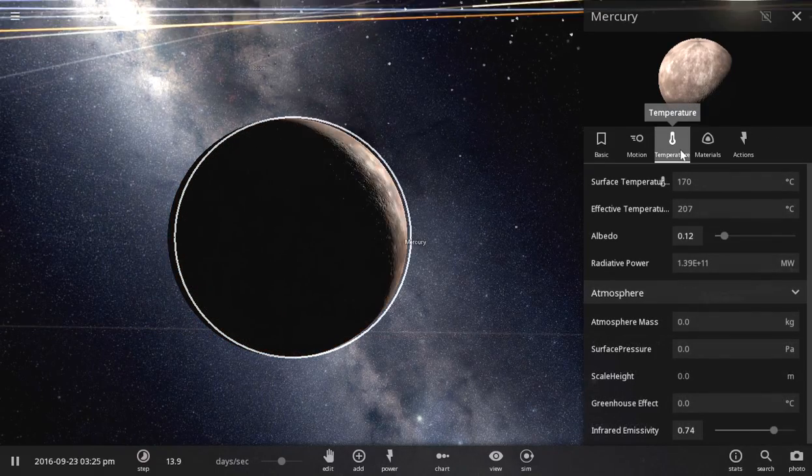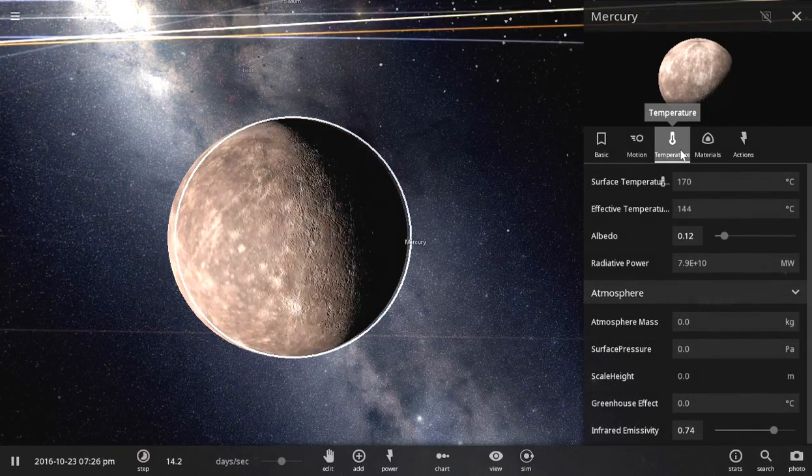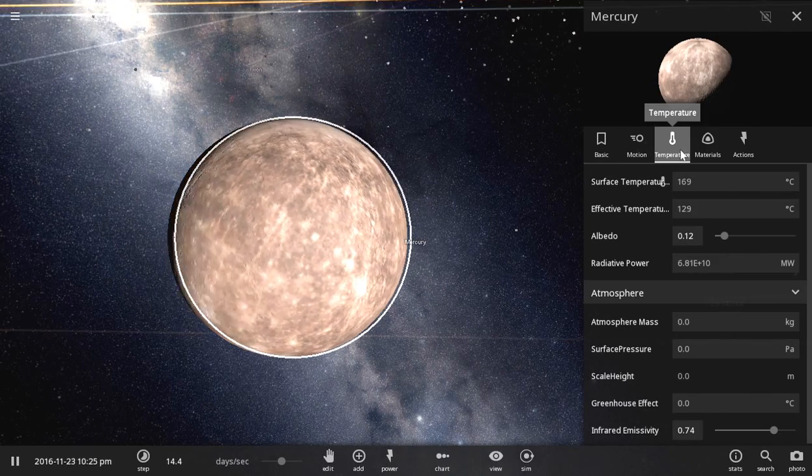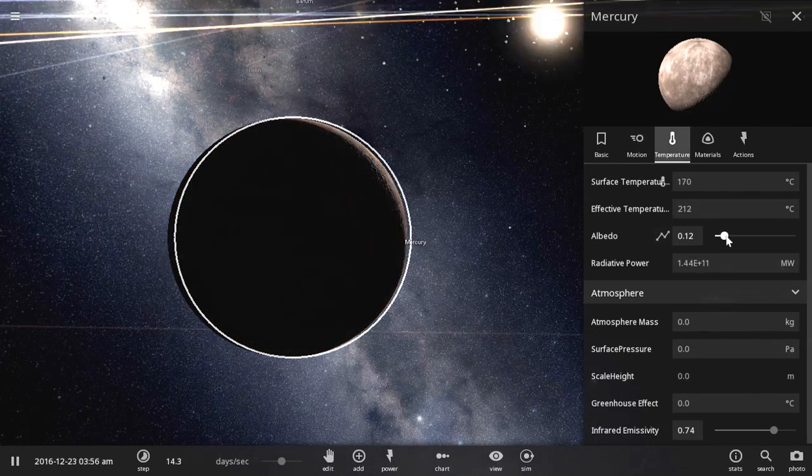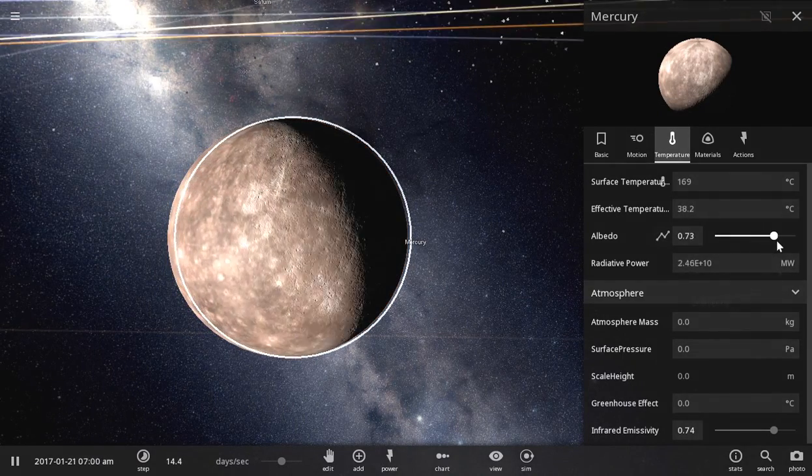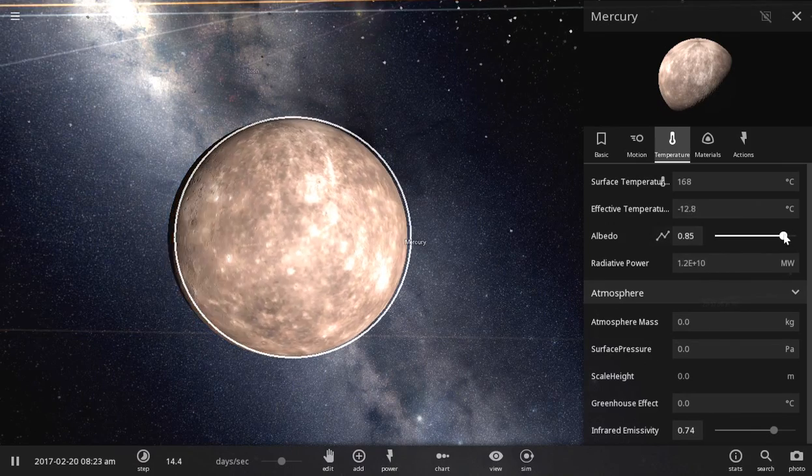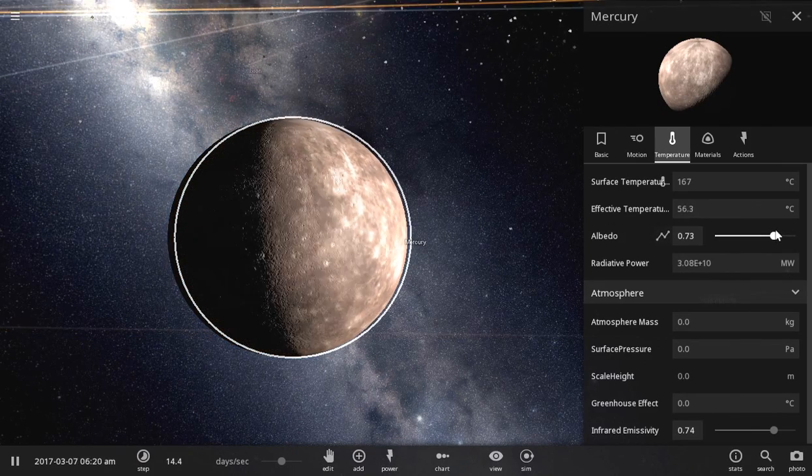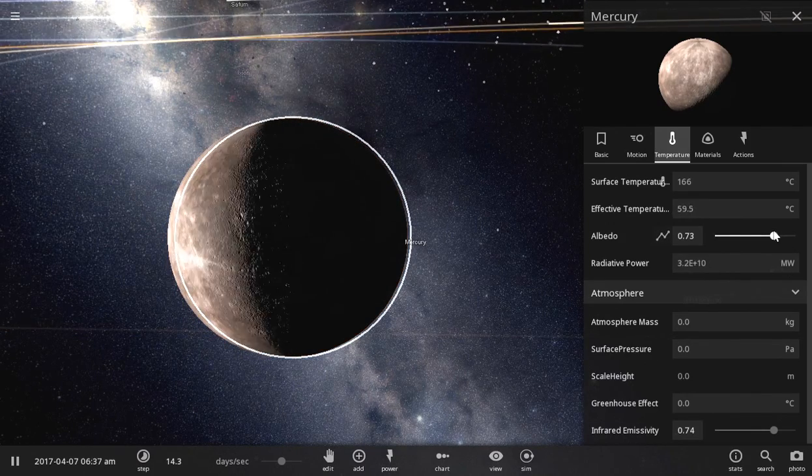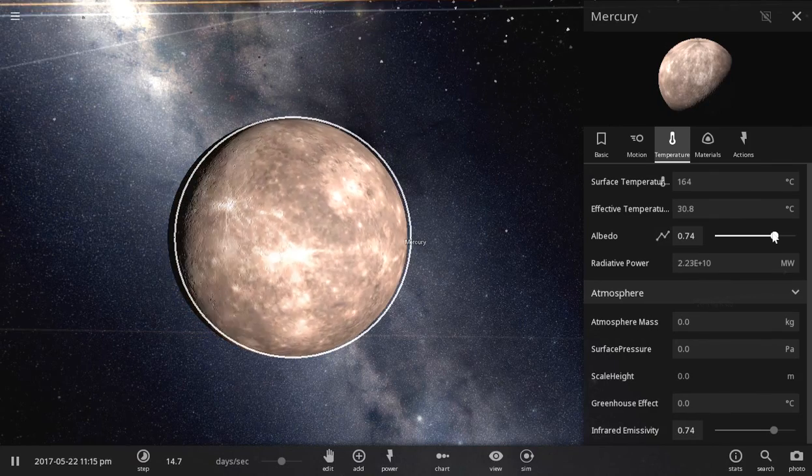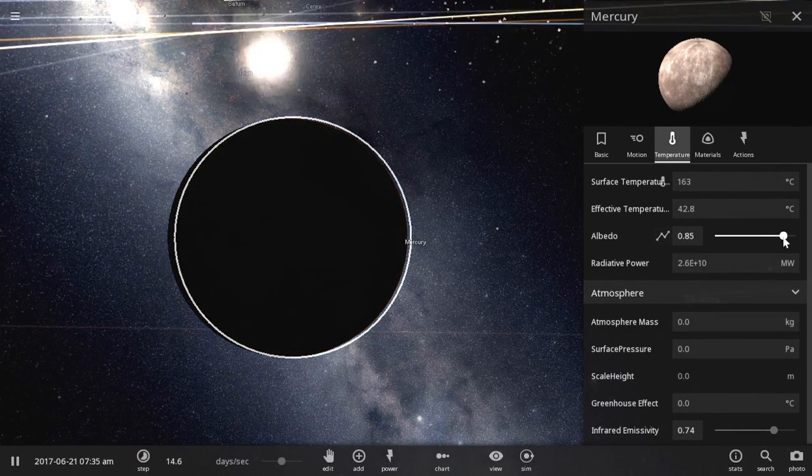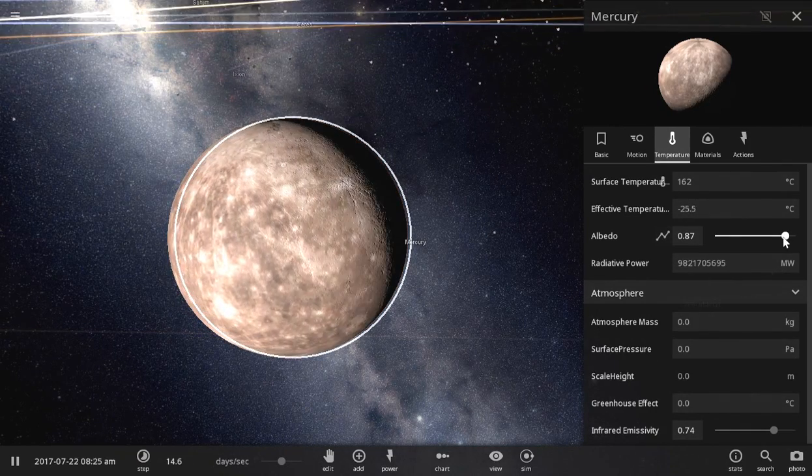So, temperature-wise, it is way too hot. So we'll turn the albedo off. We want to make it about around there.